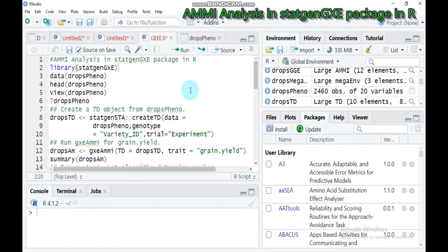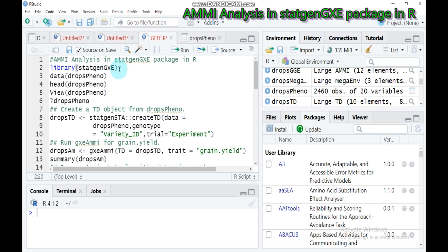Hello everybody! Today we will discuss the additive main effect and multiplicative interaction model using the statgene GBY package. I also created a tutorial for the AMMI model using the metan package. Today we will continue this analysis using the statgene GBY package. I strictly recommend you to incorporate this package into your RStudio before proceeding with the analysis.